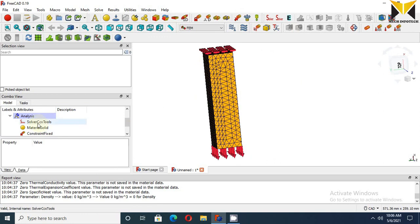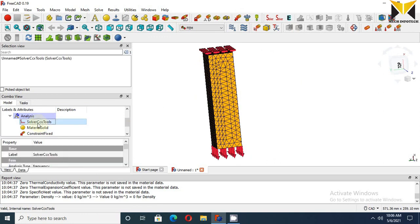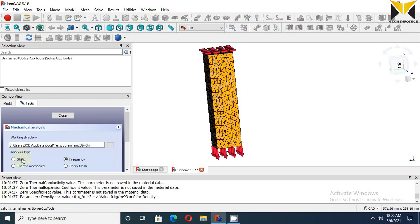Now double-click left mouse button on Solver. Choose Static. Now close.